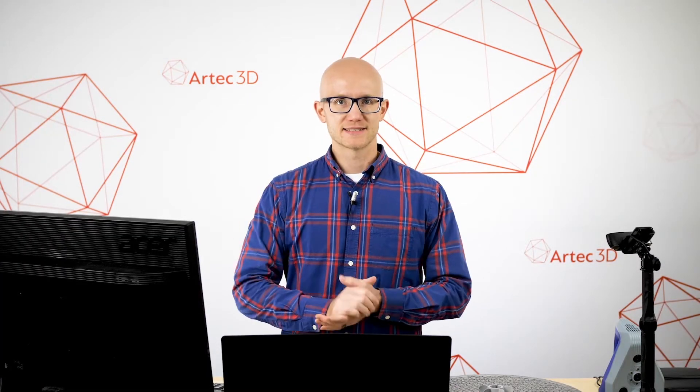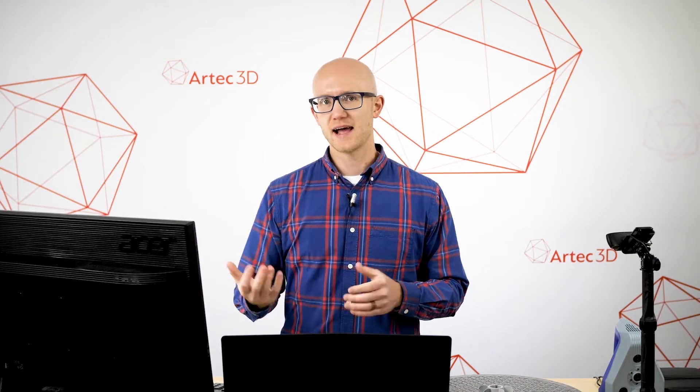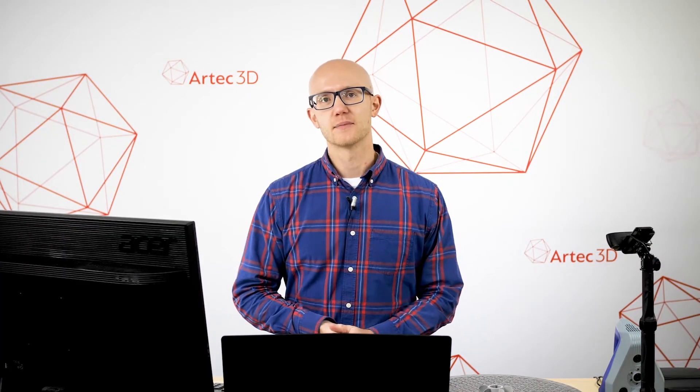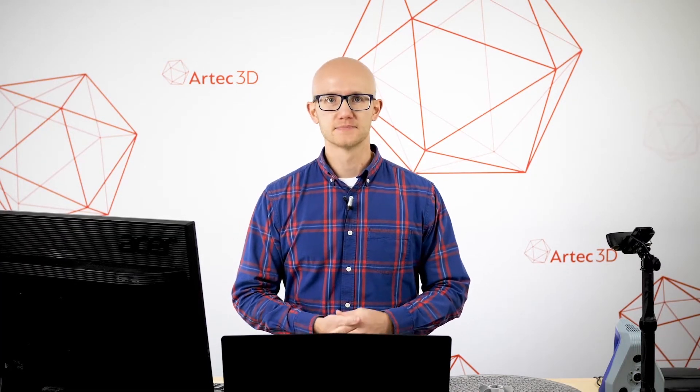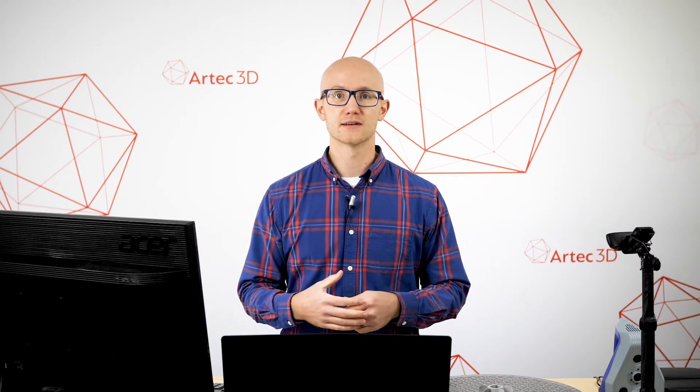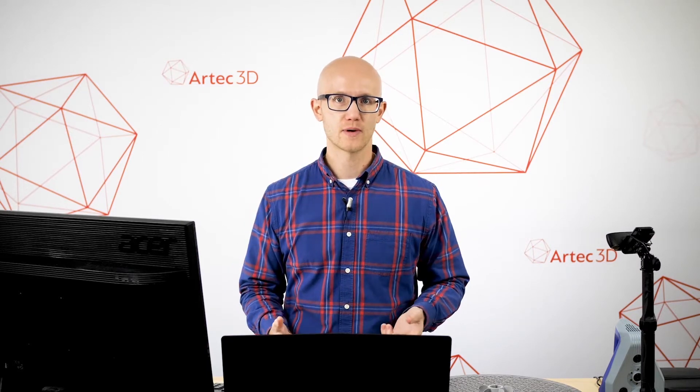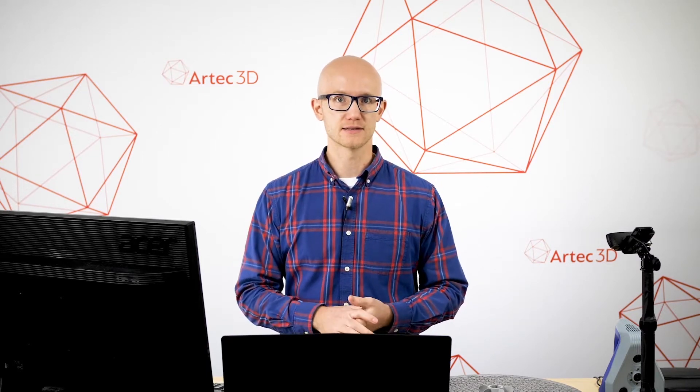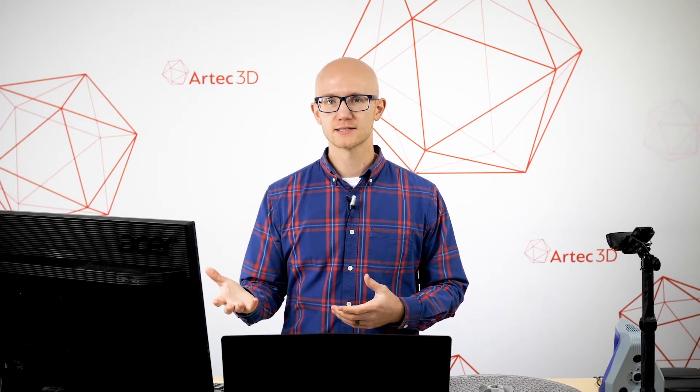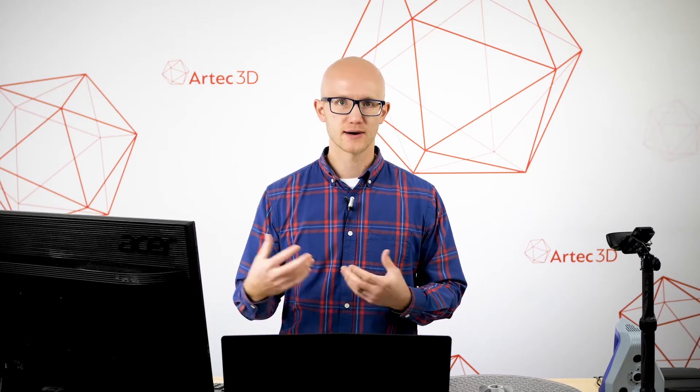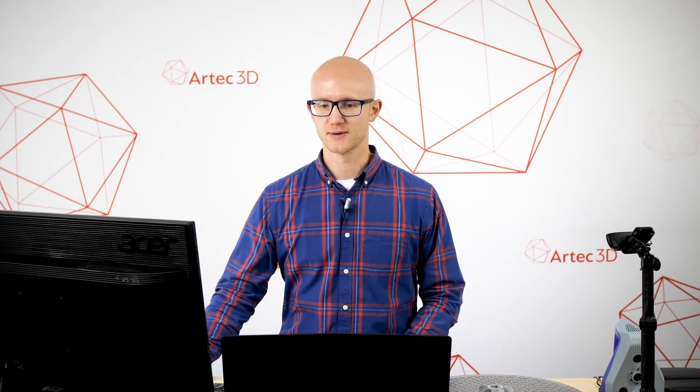Capturing detailed and accurate scan data does not have to be a long, complicated process. Artec Studio's Autopilot feature is a simple way to get great results. Let's switch over to the software and I'll show you how this works.